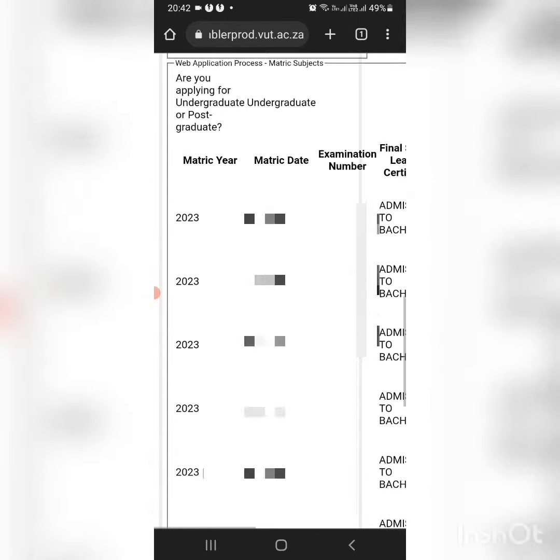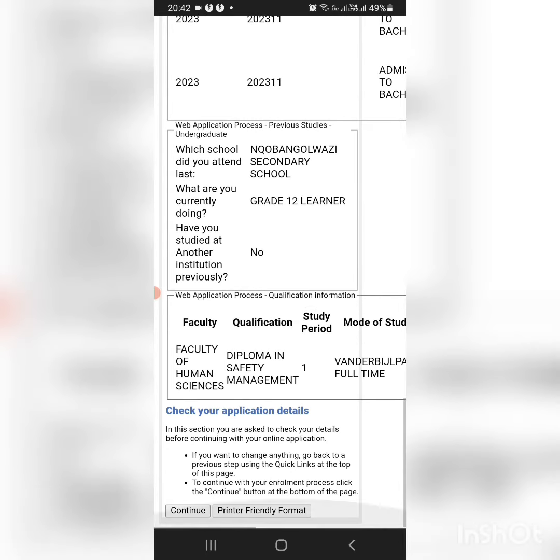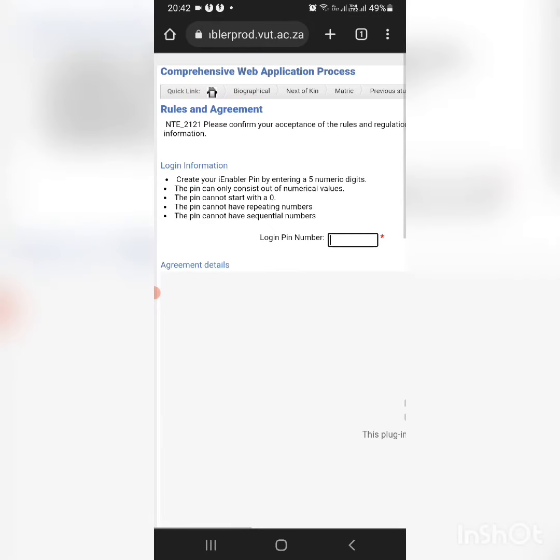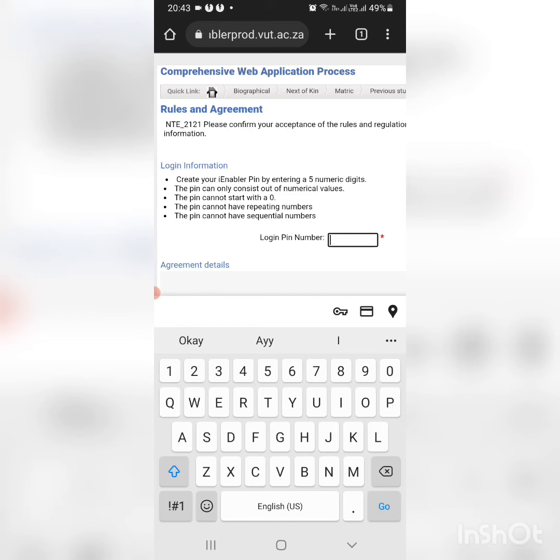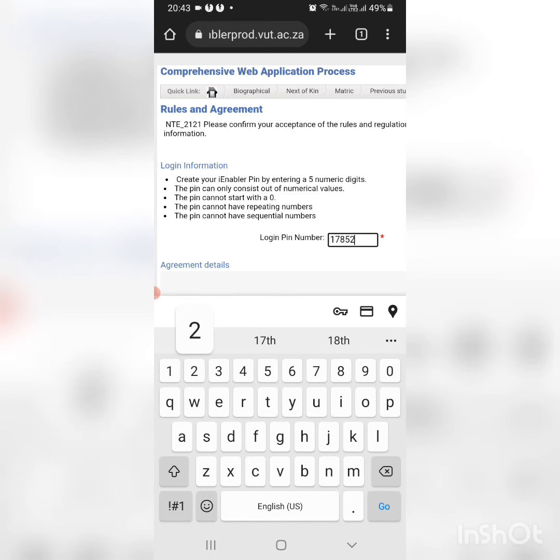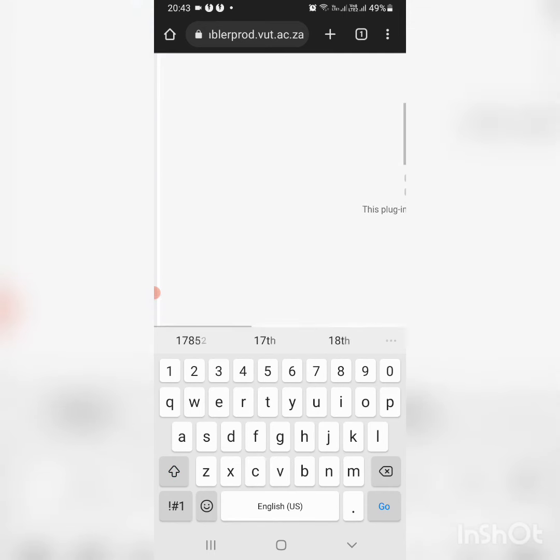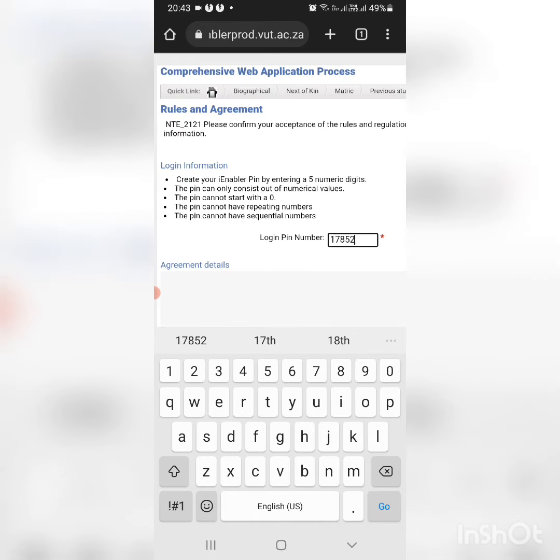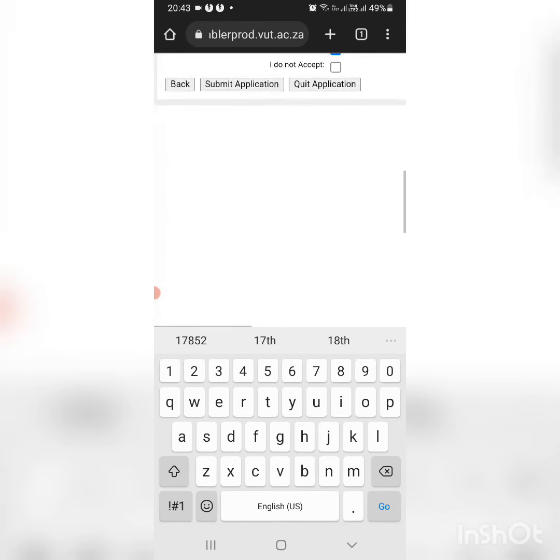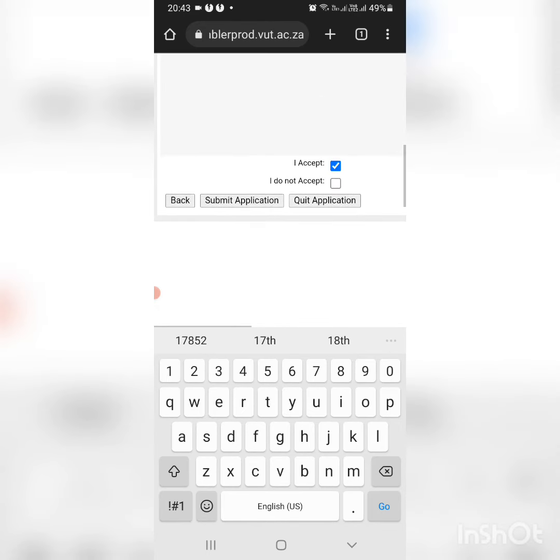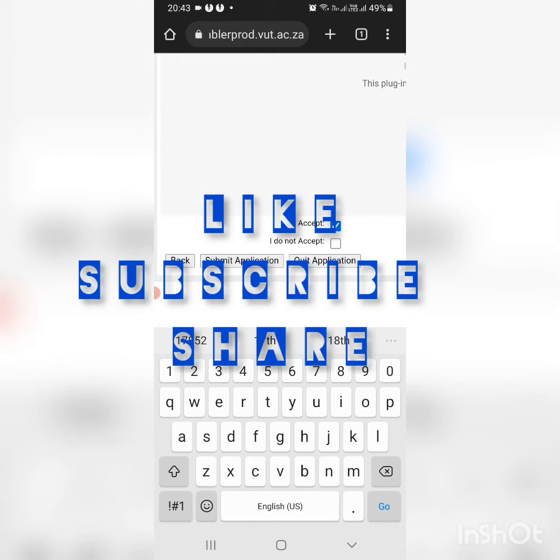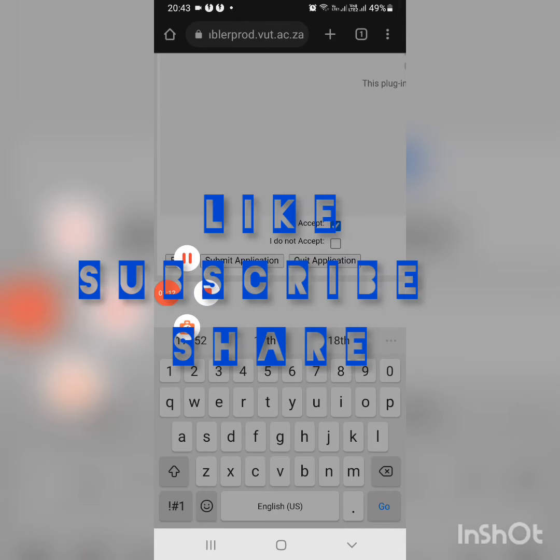You're going to just confirm if the information is correct. Then you follow those steps to create your login pin, and then you accept and you are done with the application. You can submit the documents later. Bye!